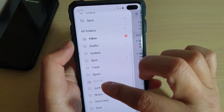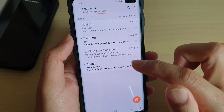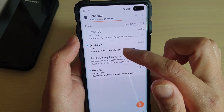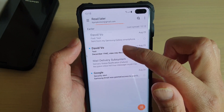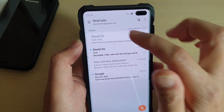I'm going to select the Read Later folder and move to that folder. Now I tap on the menu key and open up that Read Later folder, and you can see those emails that we just moved now reside in the Read Later folder.